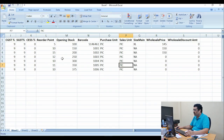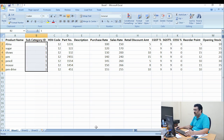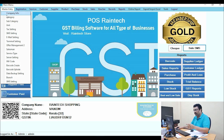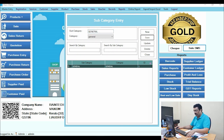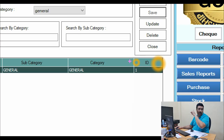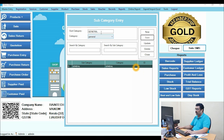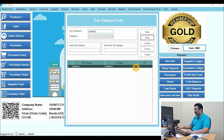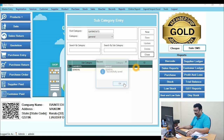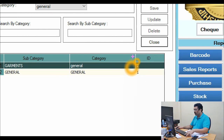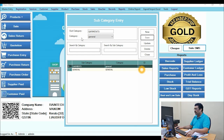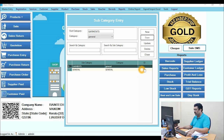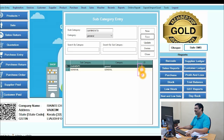The second thing is the subcategory ID number you used in the Excel sheet — for example number one. This subcategory must also exist in the software. In Master Entry you can see subcategory ID number one is already there. If you want to create a new one, for example Garments, click New, type the subcategory name, select the category, and save it. Subcategory number two will then be created. This is how you create your category and subcategory IDs.